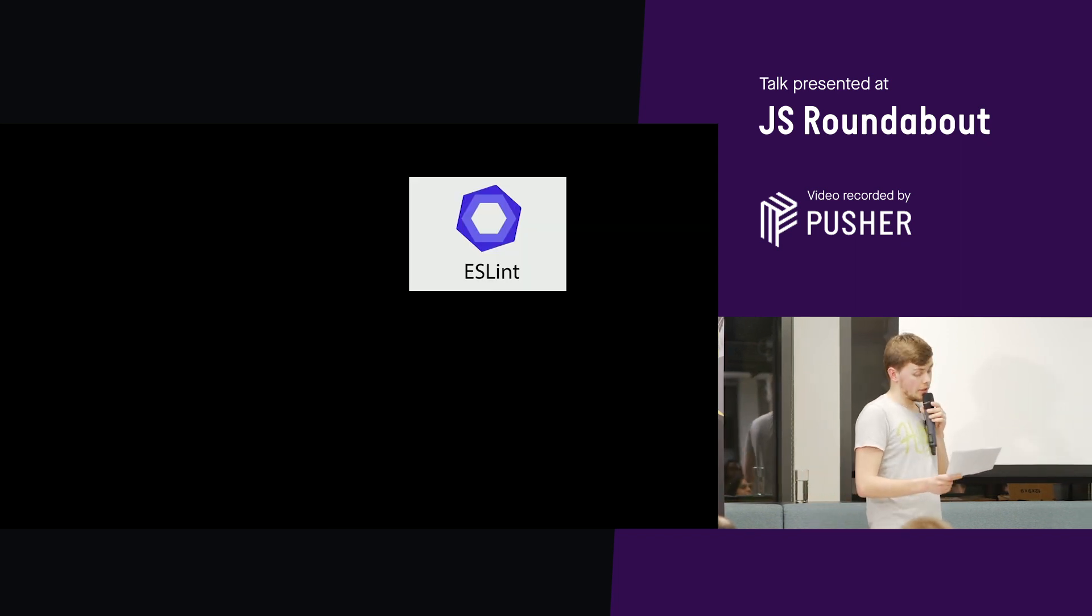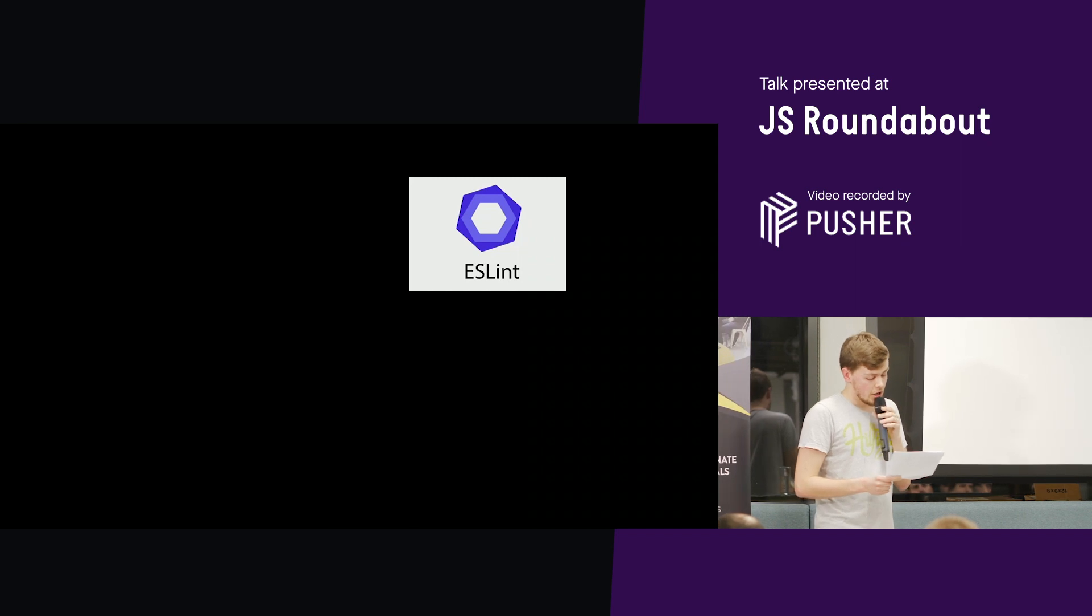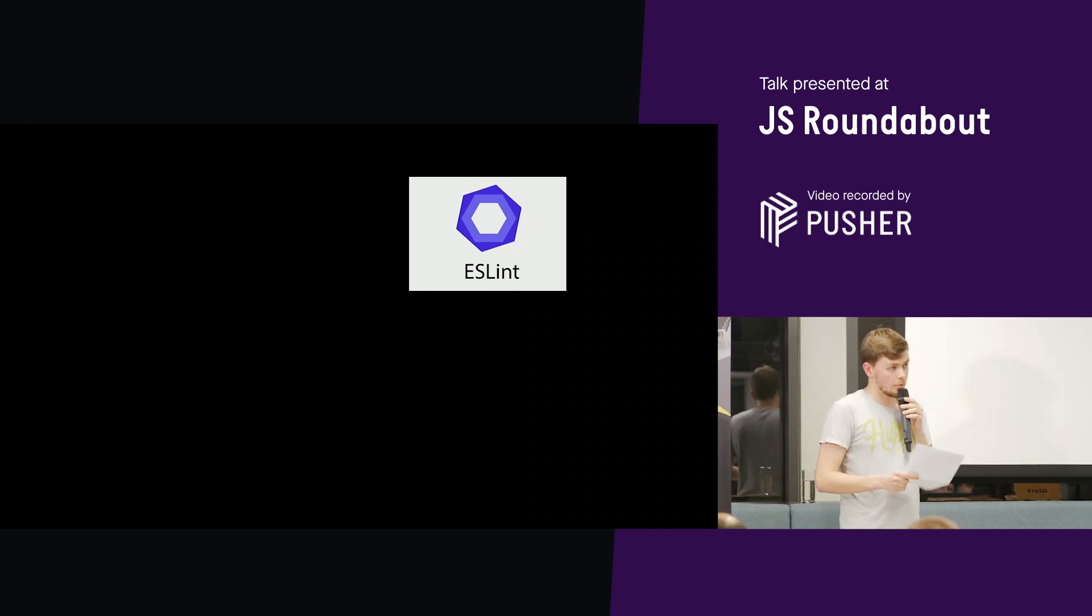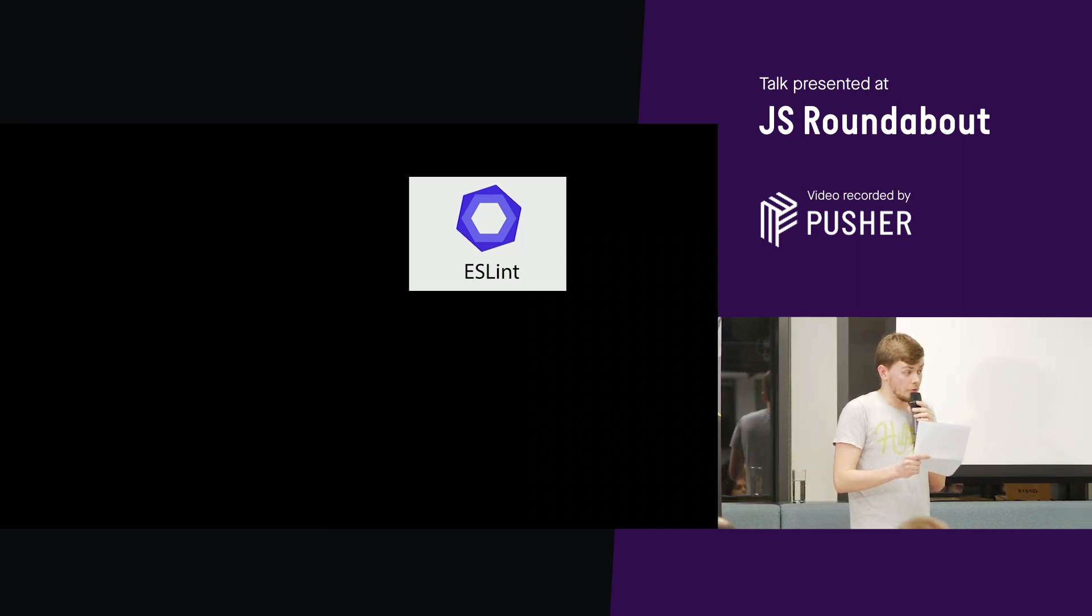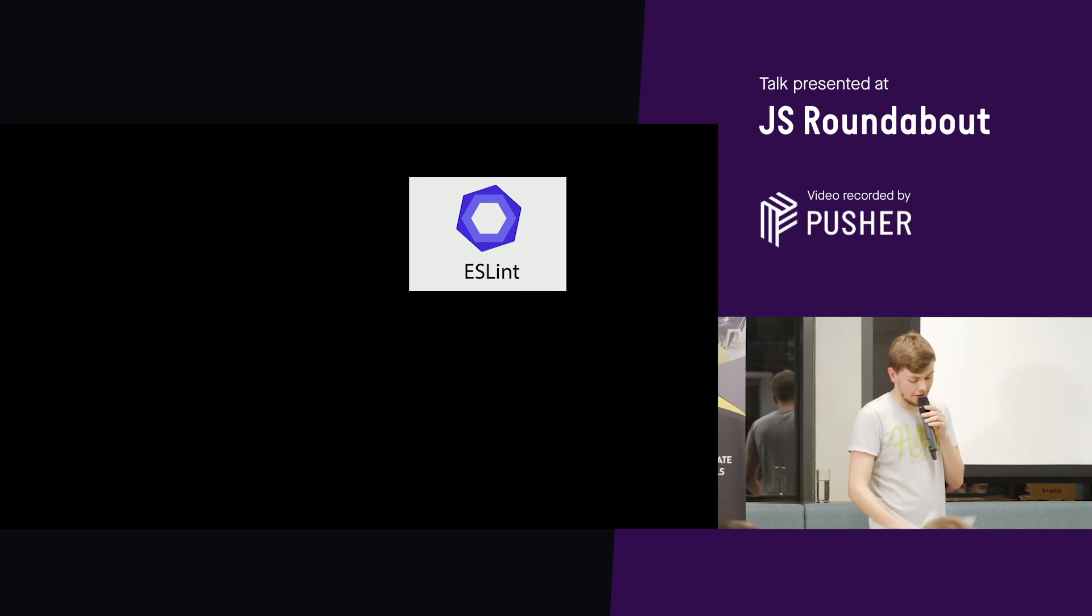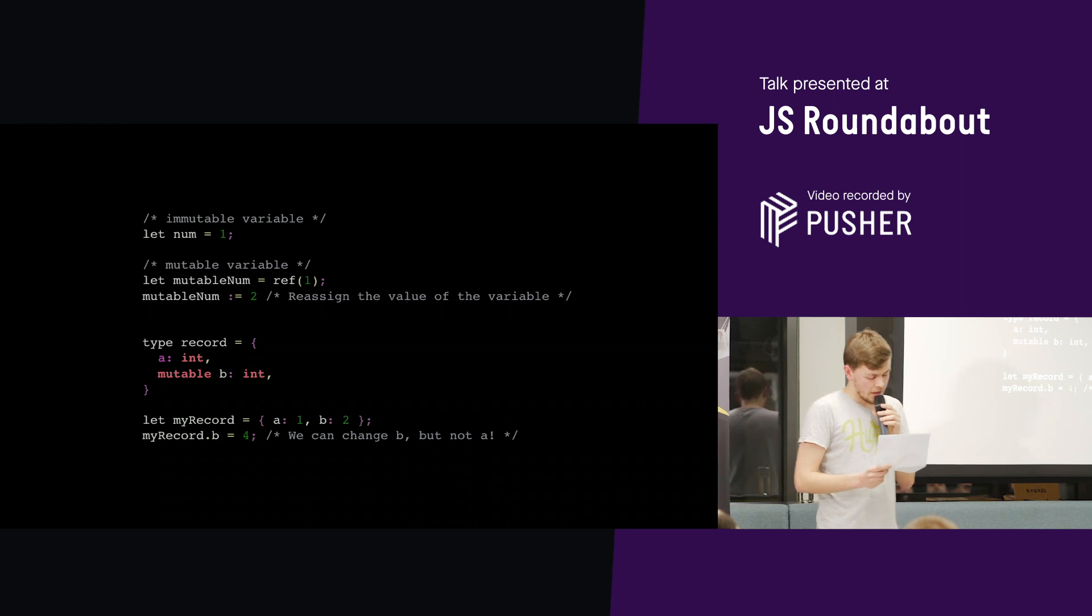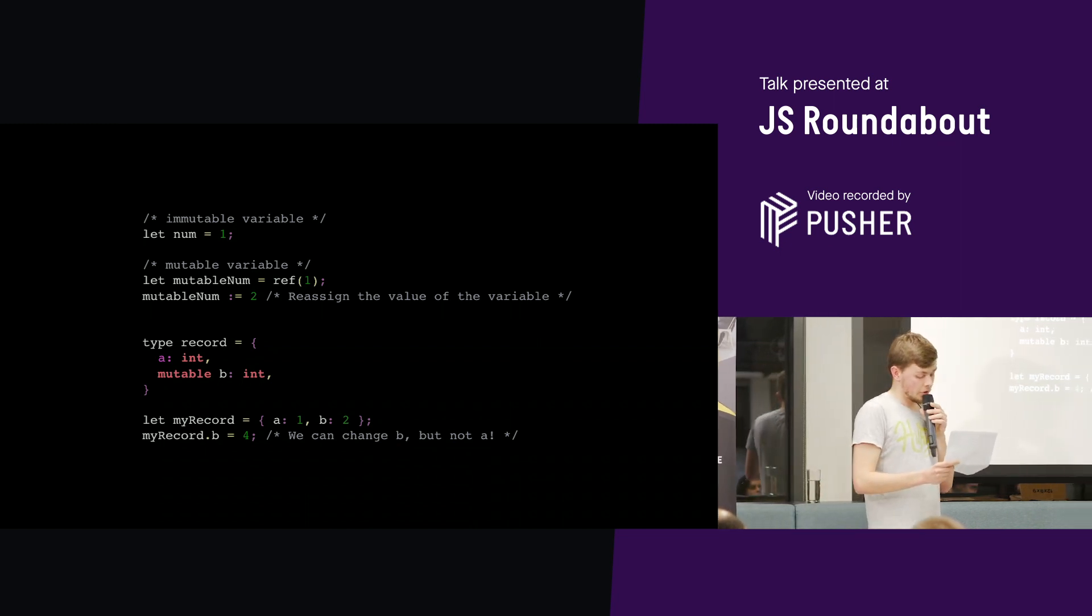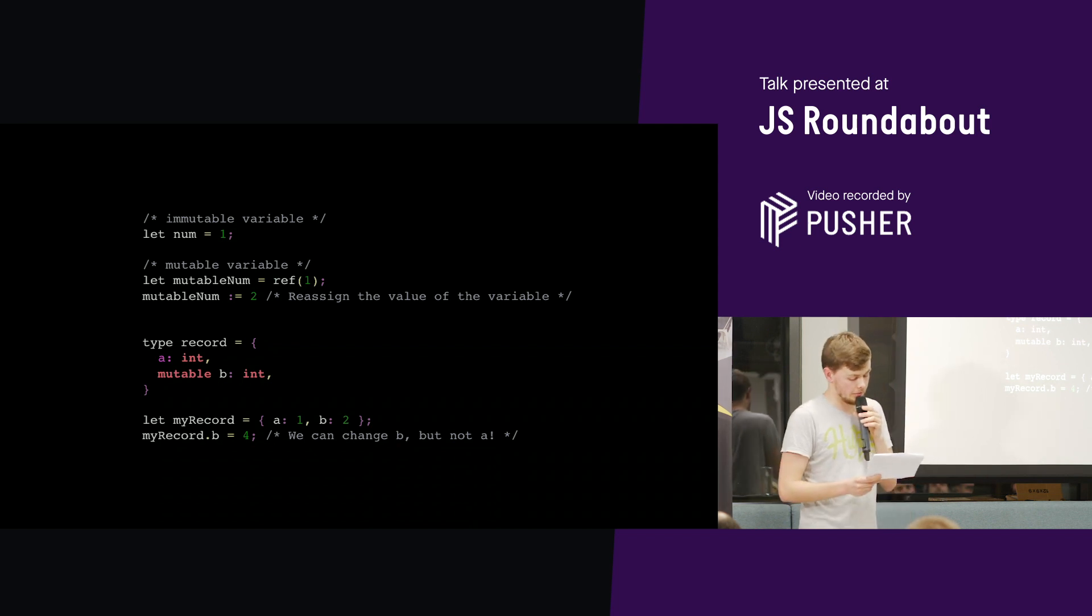And now when you have solid type checking, automatic code formatting, you don't really need a tool like ESLint. Checks for uninitialized variables and bad formatting are already handled by everything else. So that's another config file and editor plug-in we can get rid of.